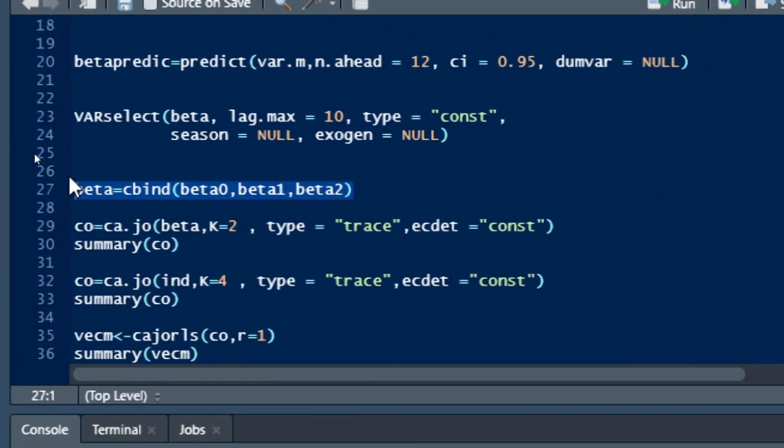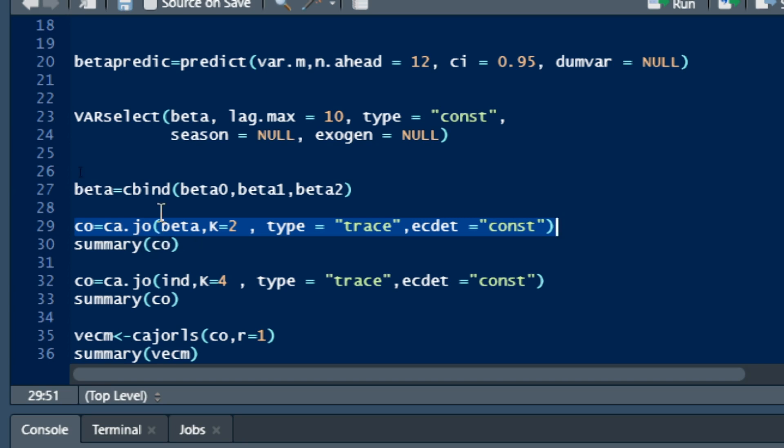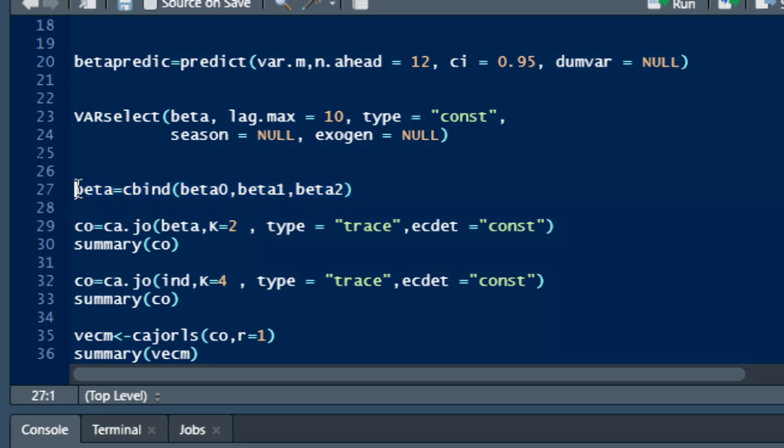When your variables are stationary in first difference, the first step is to test for co-integration using the command co equals ca.jo. The parameters of the function ca.jo include beta, which is a matrix containing the concatenation of the vectors that are going to be used in your ECM model. My vector beta, my dataset beta, is the concatenation of three vectors: beta0, beta1, and beta2.